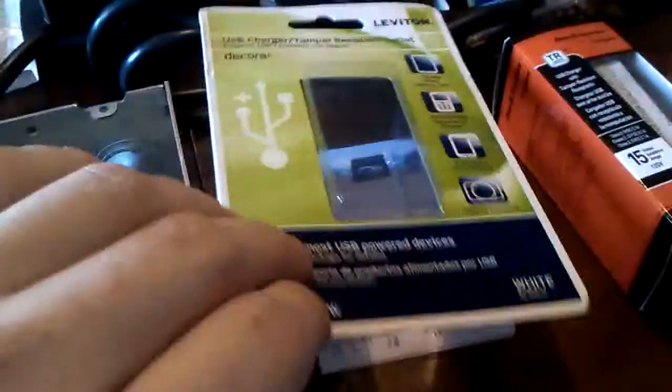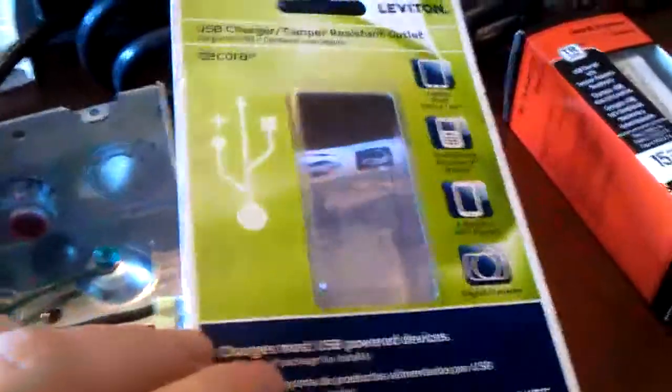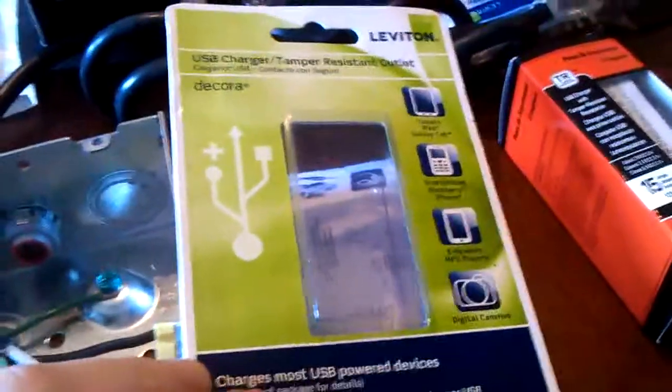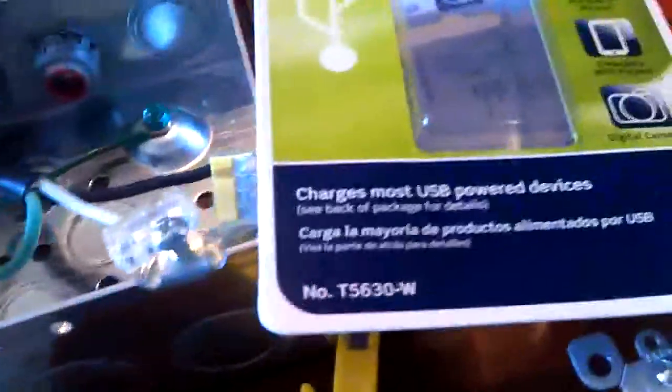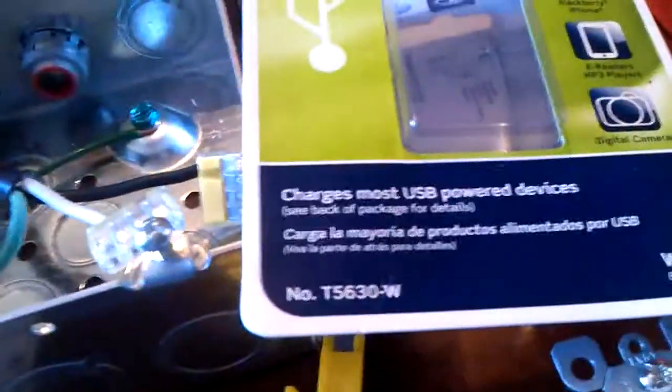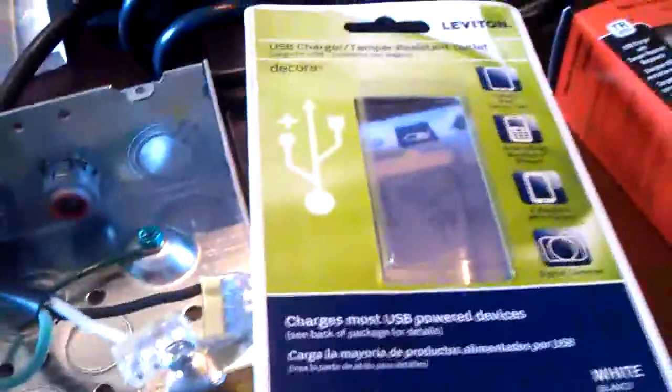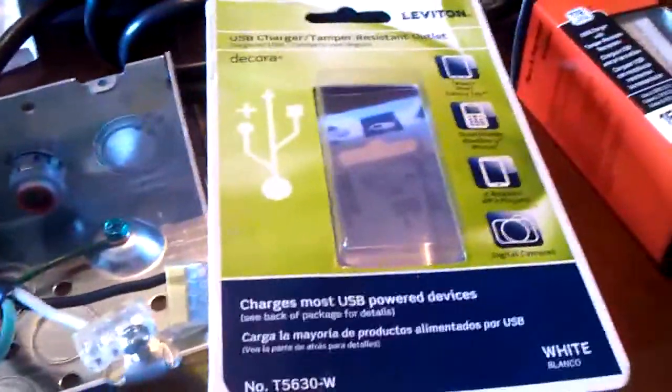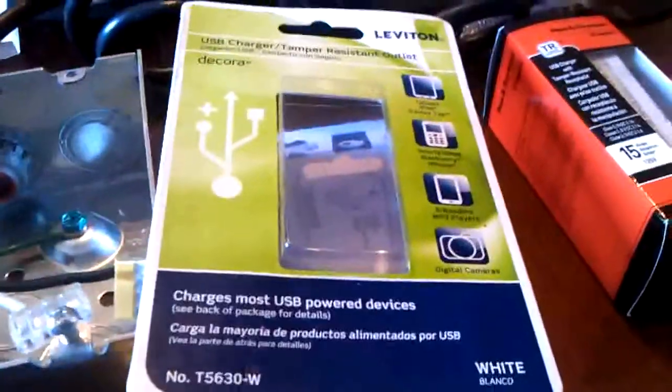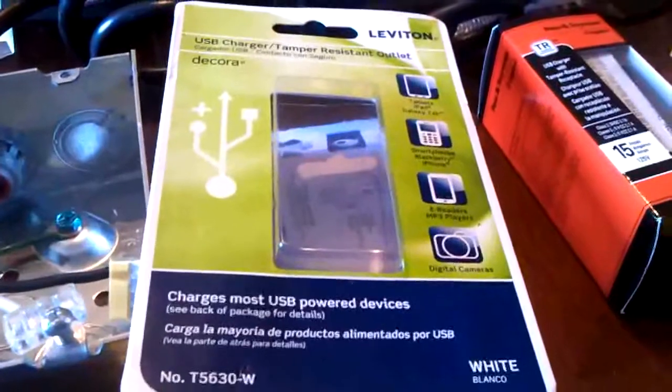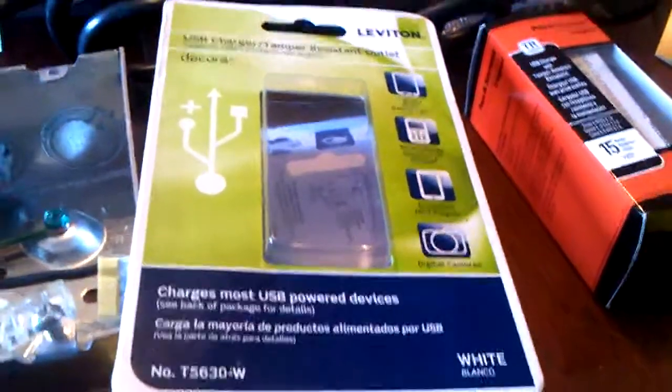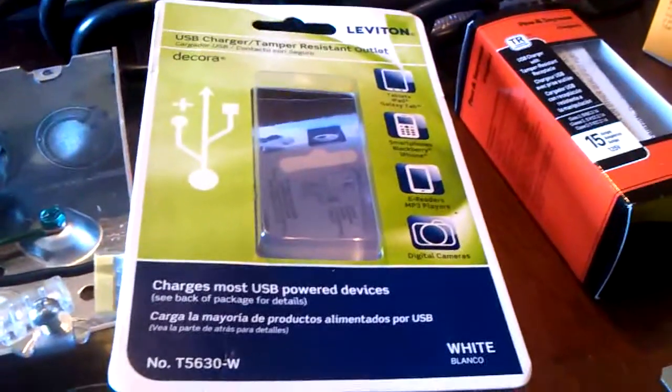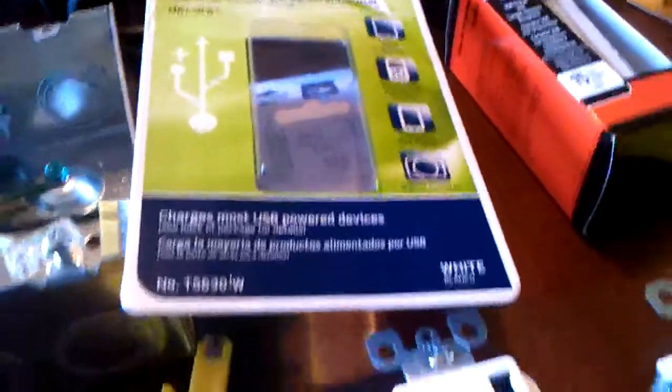I want to start with the standard Leviton model. It's the T5630W. Standard one that you see at Home Depot that kind of started this whole thing off. Although it wasn't the first one on the market, it was the first one to make it to the retail market in the Home Depots. Leviton's a preferred vendor on the East Coast.